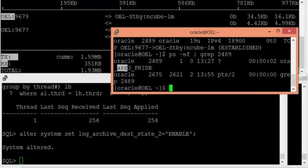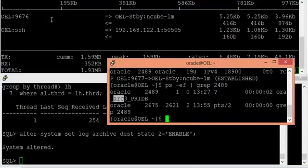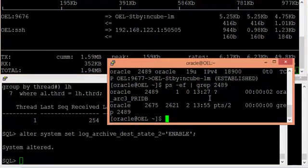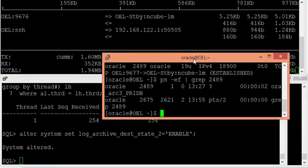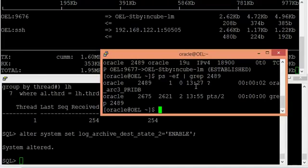We have now identified which background process was actually shipping the archive logs from primary to standby. And you can see that the redo logs are always being shipped from your primary to standby. That is also the third proof I wanted to demonstrate from this video — that archive logs are always pushed from your primary to standby by the archiver process on the primary database side.